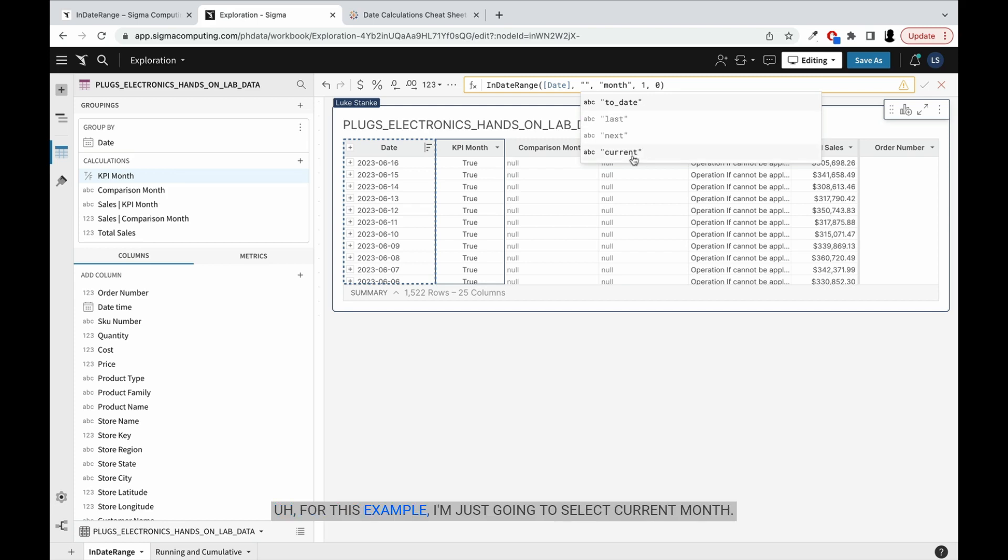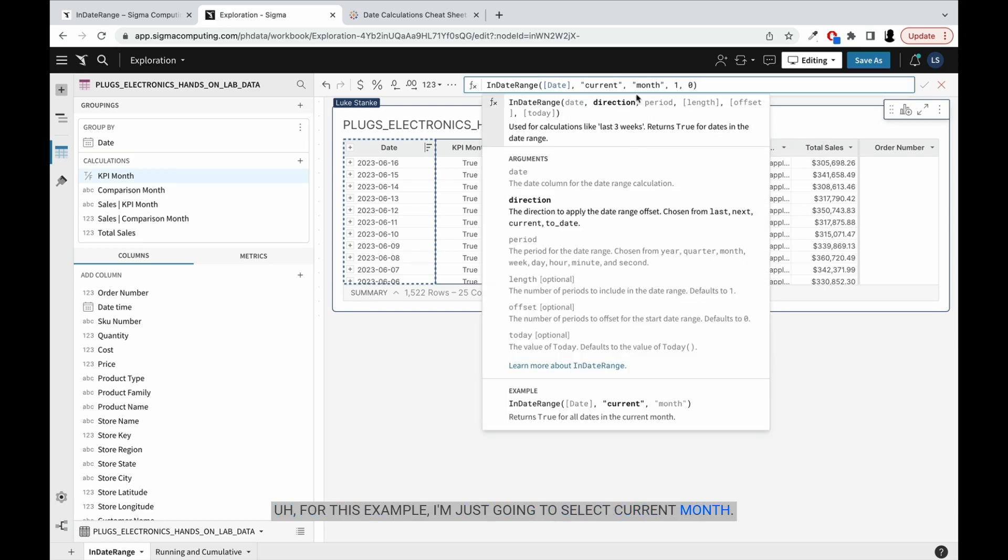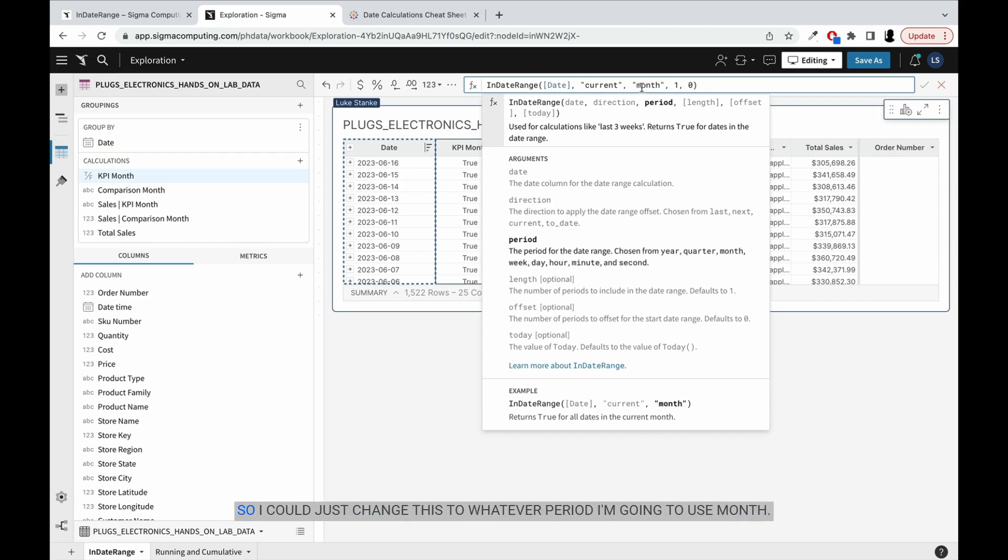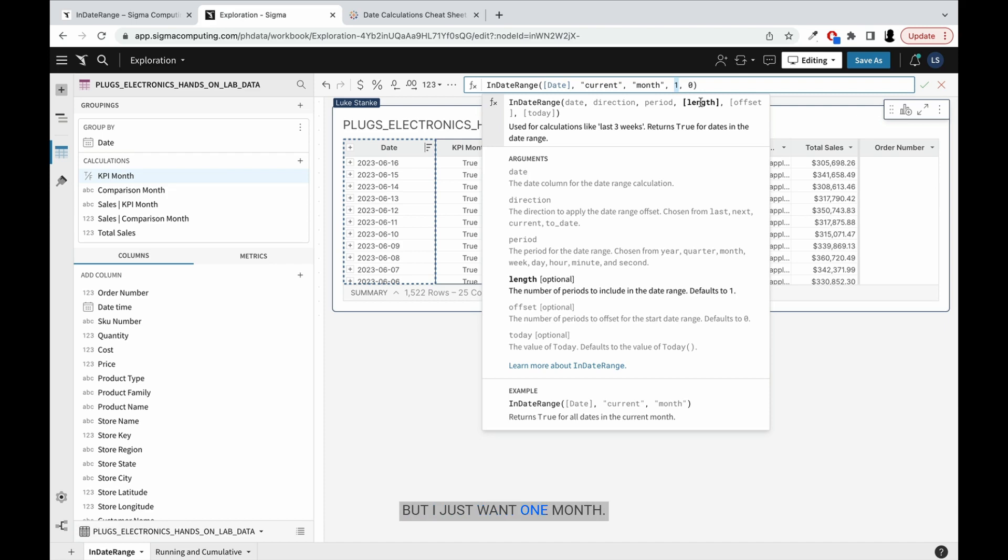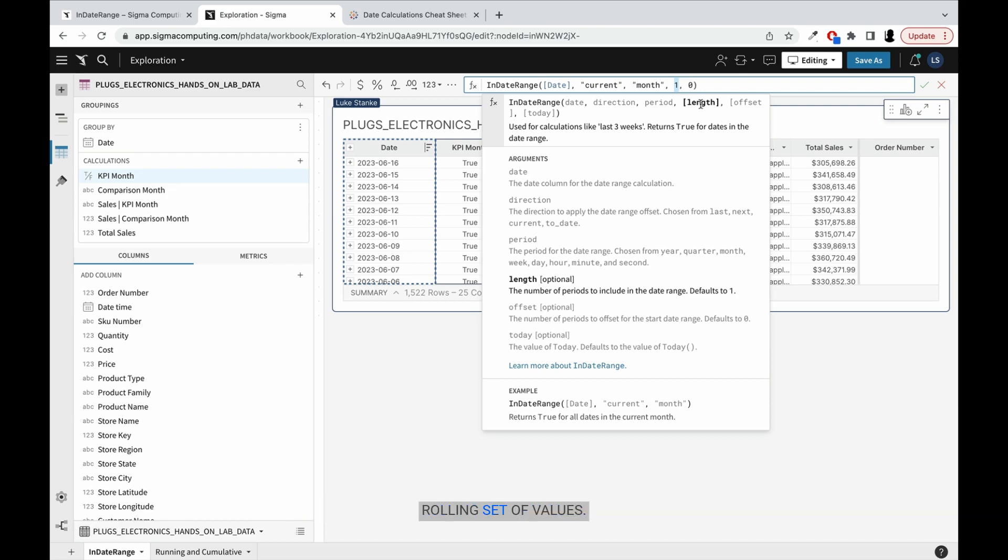For this example, I'm just going to select current month. And you'll see, the next value is the period. So I can change this to whatever period I'm going to use - month, week, year, date. And then this next value is the number of months to return. You can actually see the length here explaining it. But I just want one month. This could be two months, three, whatever - it is a rolling set of values. And this is more likely to change if you're working with days.